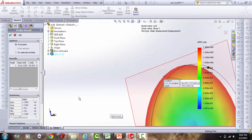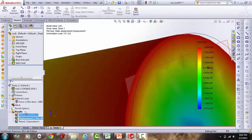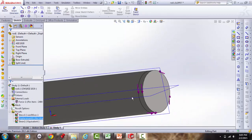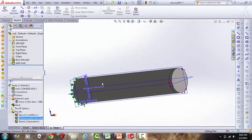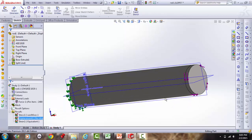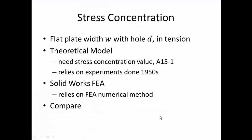Next example: stress concentration. Consider a flat plate with a transverse circular hole loaded in tension. The theoretical model relies on experiments from the 1950s (Shigley Fig. A15-1). We'll compare those theoretical KT values to what SolidWorks FEA reports.